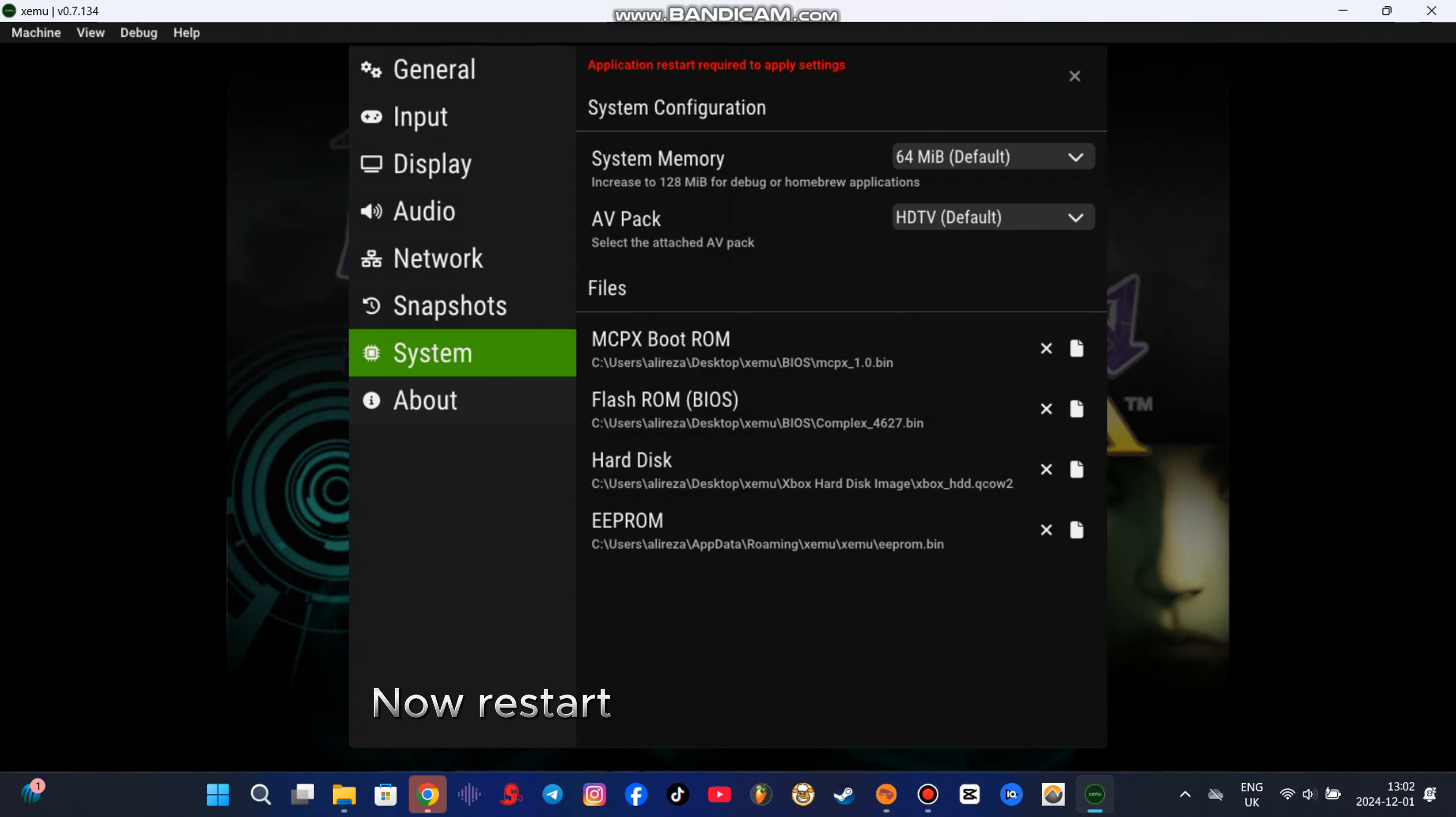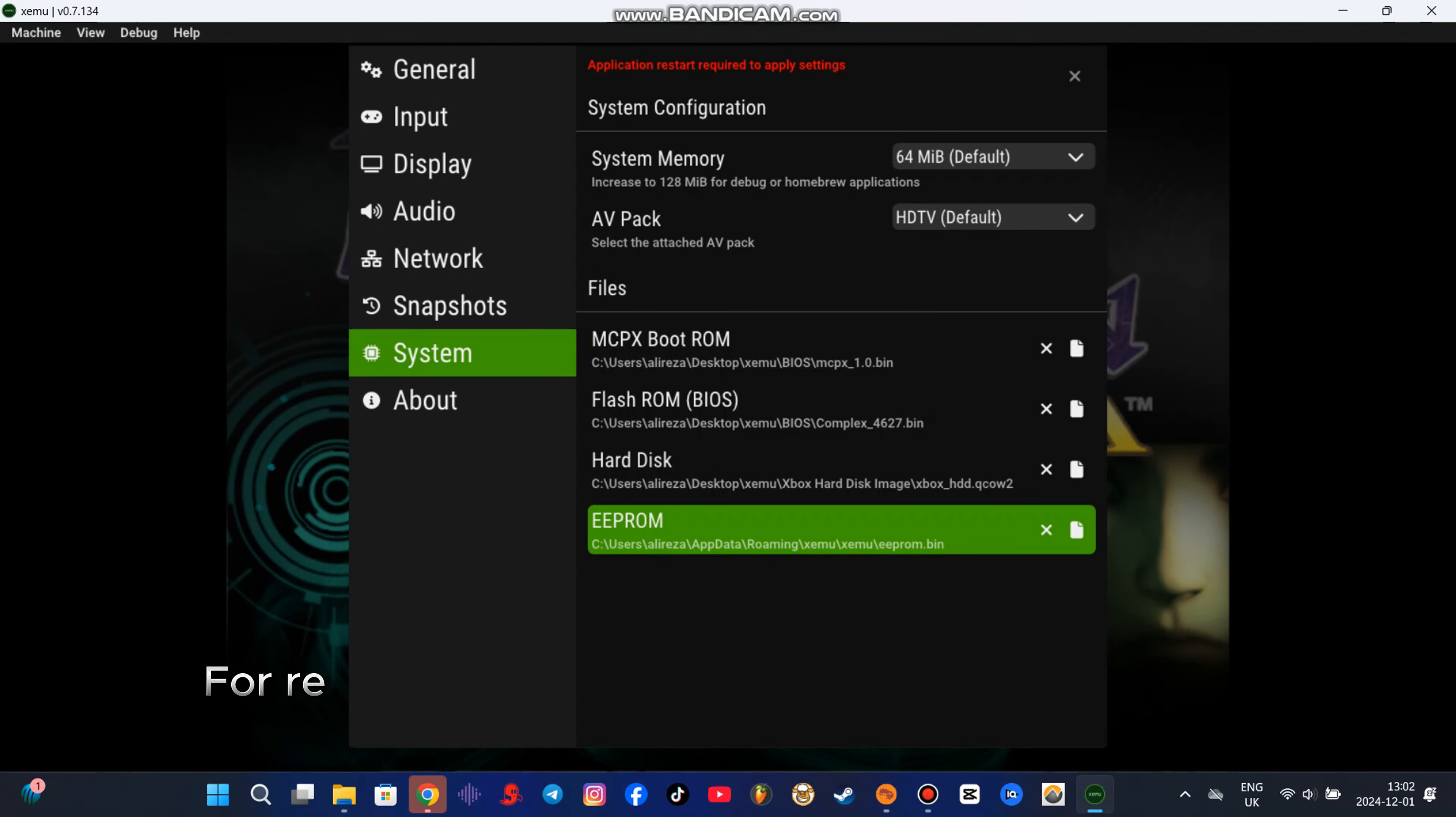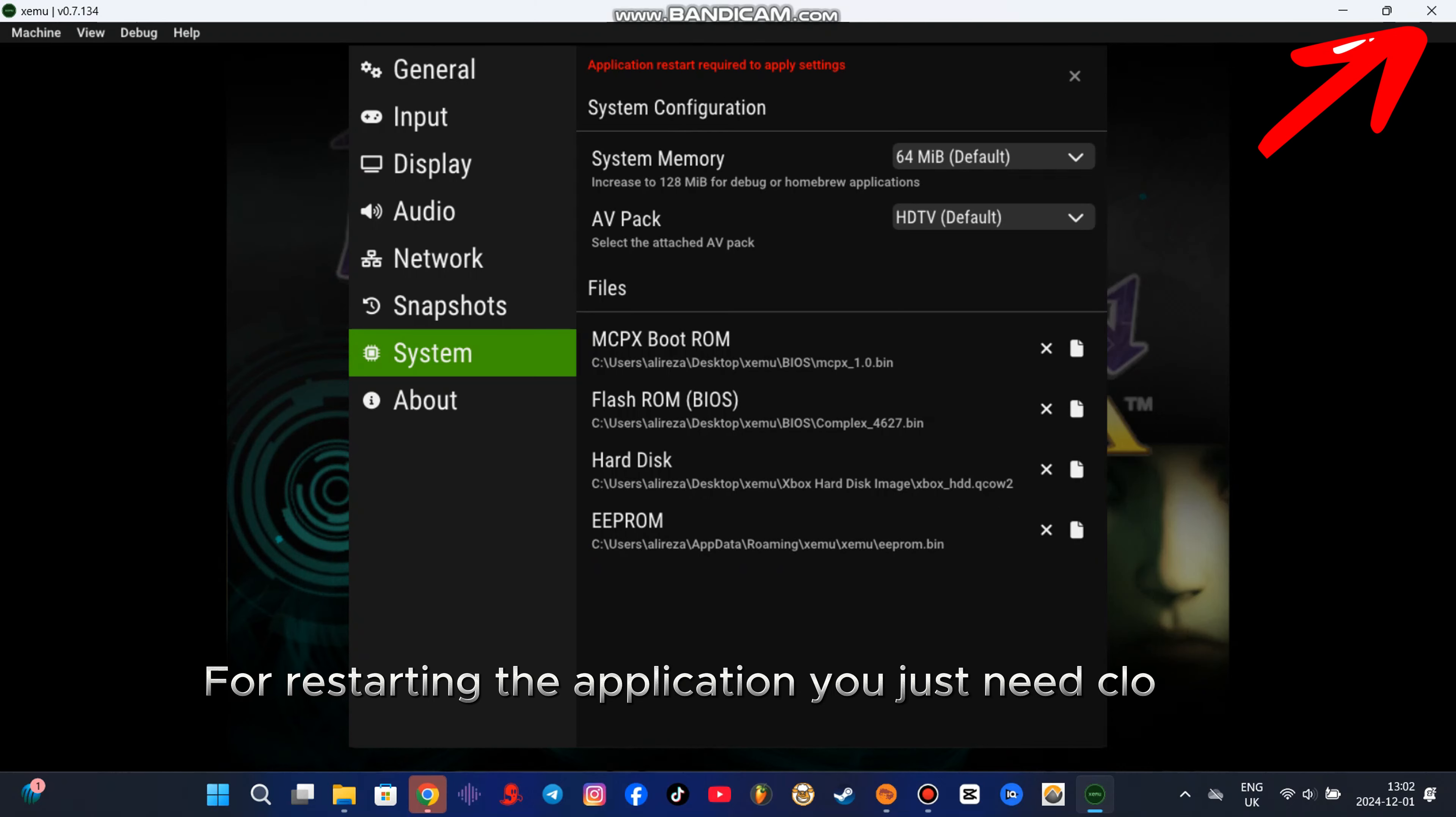Now restart the application XCMU. For restarting the application you just need to close it and reopen it again.